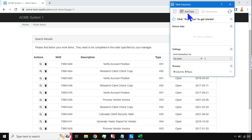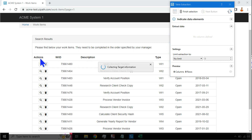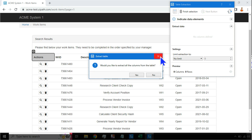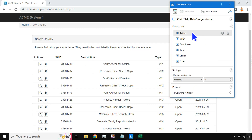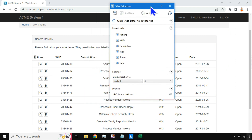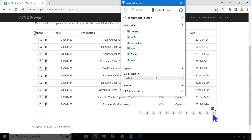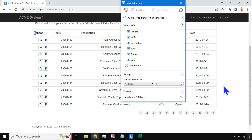Once you have this, how do you use Table Extraction? The very first thing you should do is hit on Add Data. Select the very first column — that's all. After that you get a prompt which is going to ask: would you like to extract all the columns from the table? Say Yes. It will automatically add all the different columns — type, status, data — all of them. Then you need to configure the Next button, because the data is on multiple pages. You need to click on the Next button to point that out.